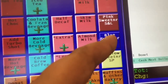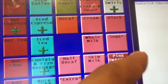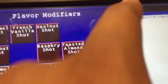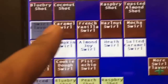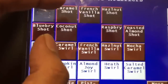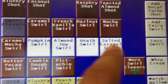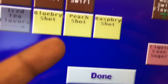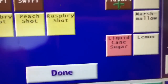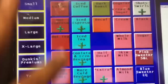Here you have cream, milk, skim milk, almond milk, black, and sugar. This is where you click for swirls. These are flavors, these are swirls — some are sweet and some are unsweet. These are flavors for iced teas. Sometimes customers want these flavors in hot coffee too — just give it to them, that's what they want.